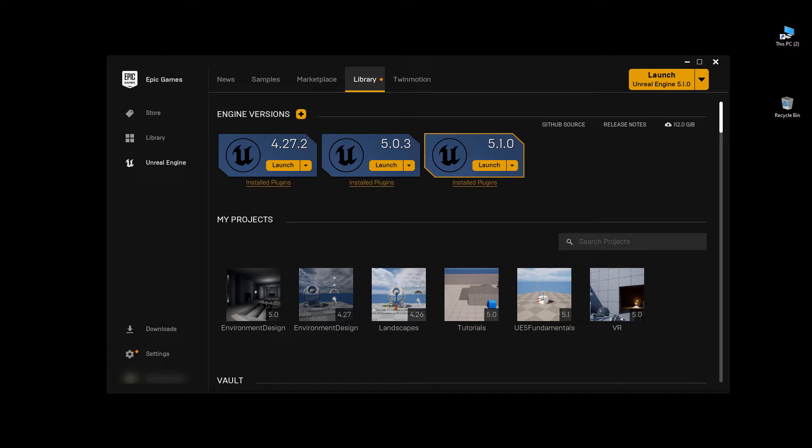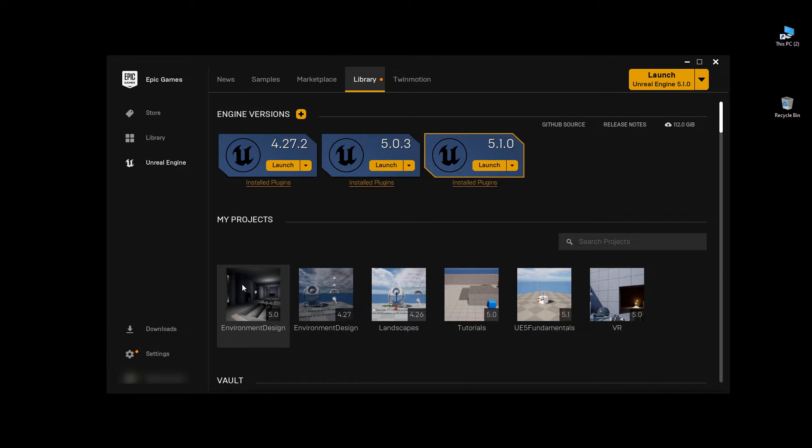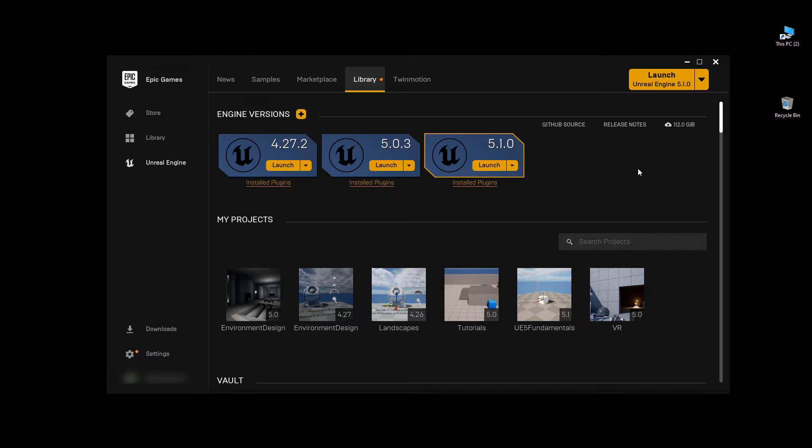So I have 5.1 installed, and I have a project that was created and used in 5.0. So I'm going to go ahead and convert this environment design 5.0 Unreal Engine project to the new 5.1 version.